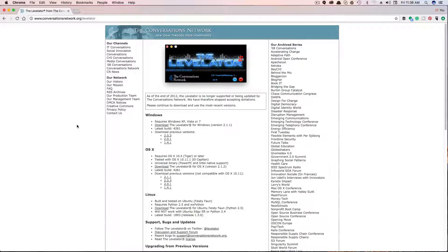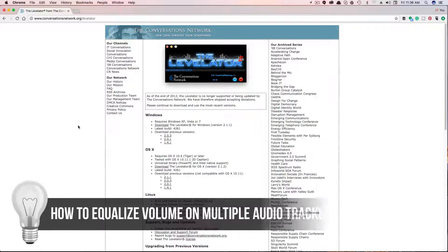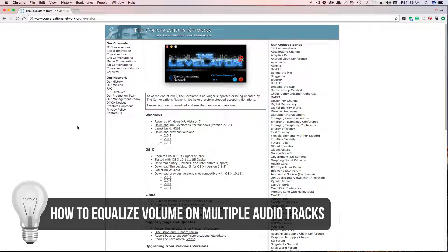Hey guys, and welcome back to another technology guru video. In today's video, I'm going to be talking about how to equalize or normalize multiple audio tracks so their volume levels are the same.